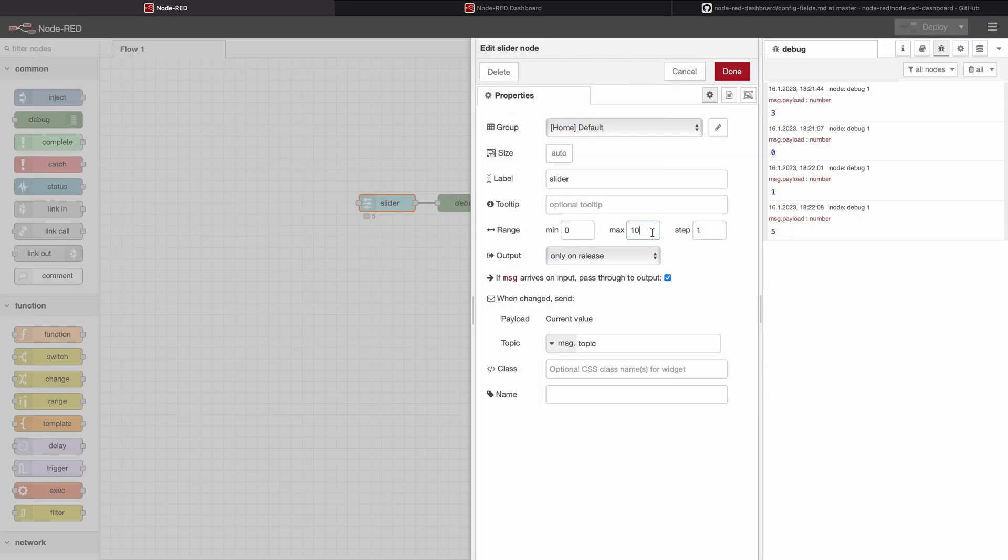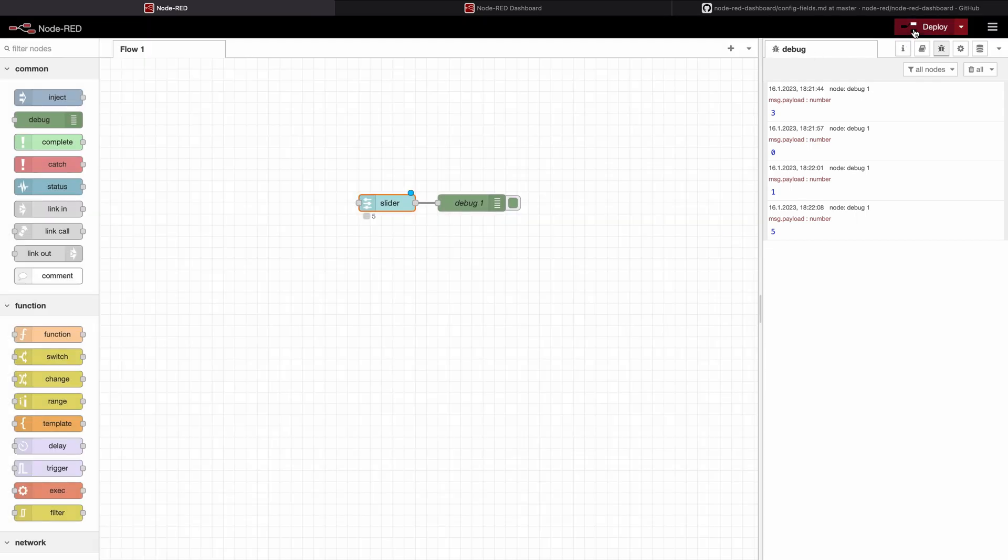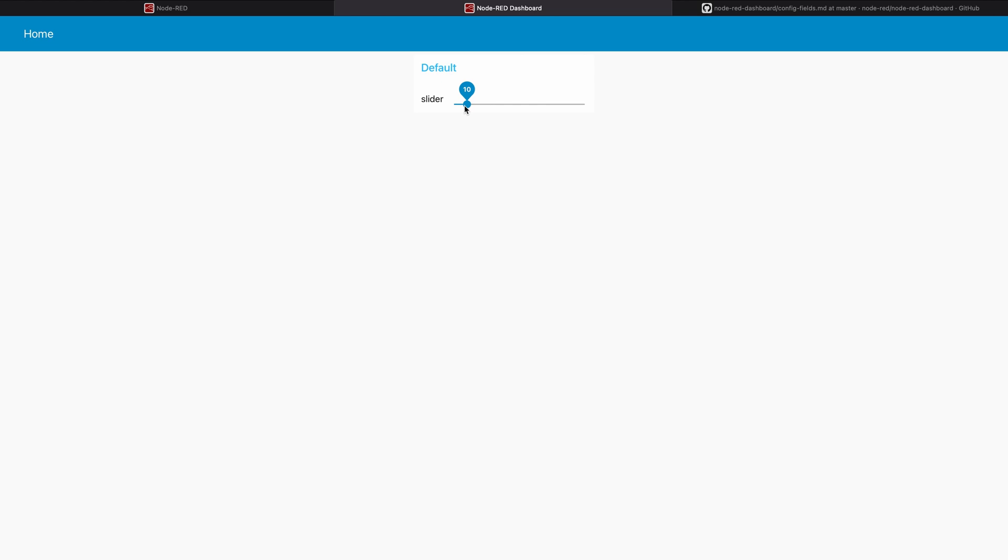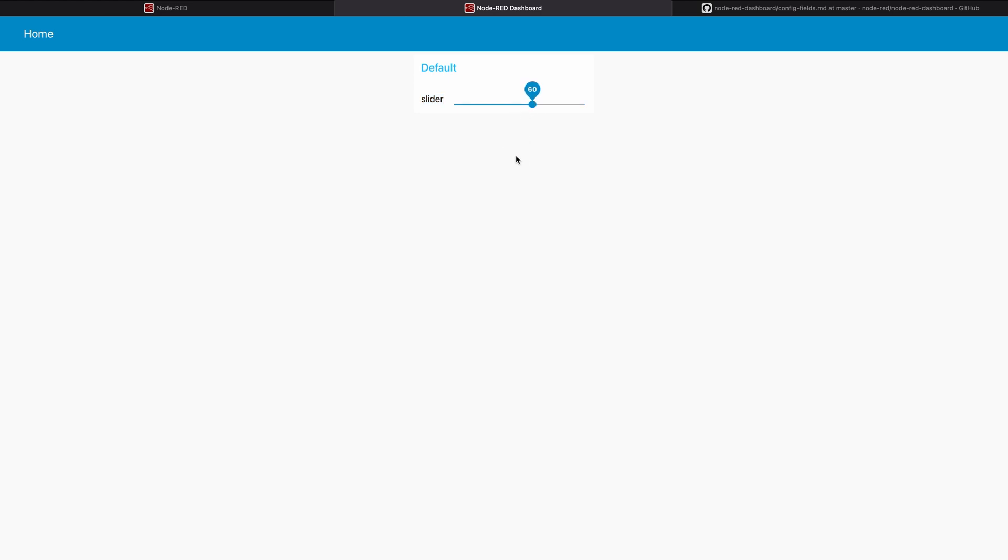Of course I can do it right here. I can for example set a maximum value of 100 and a step size of 10. Deploy it and now you can see maximum will go to 100 and I can only increase or decrease by 10.